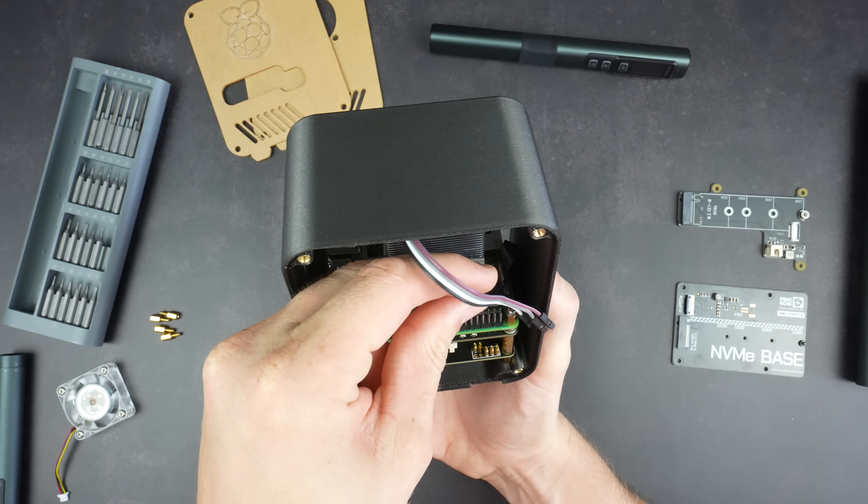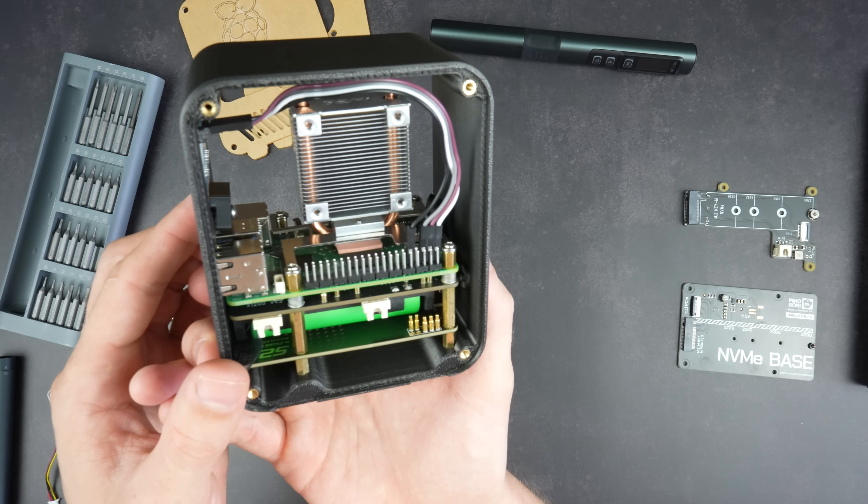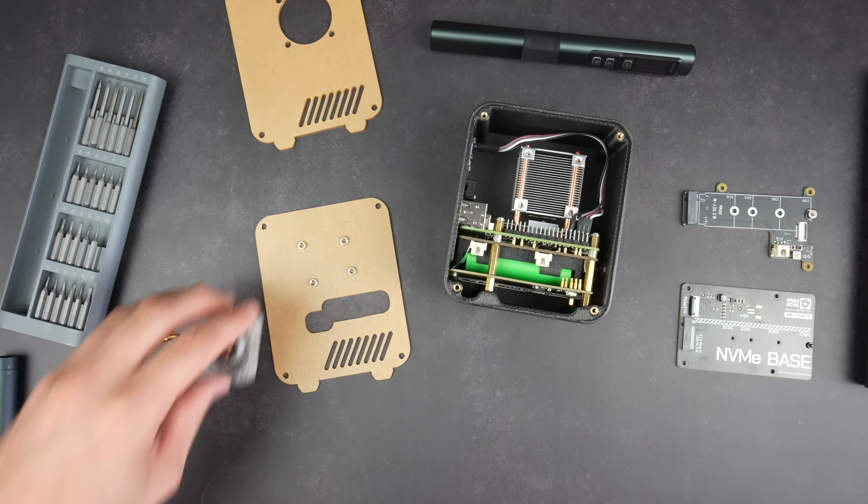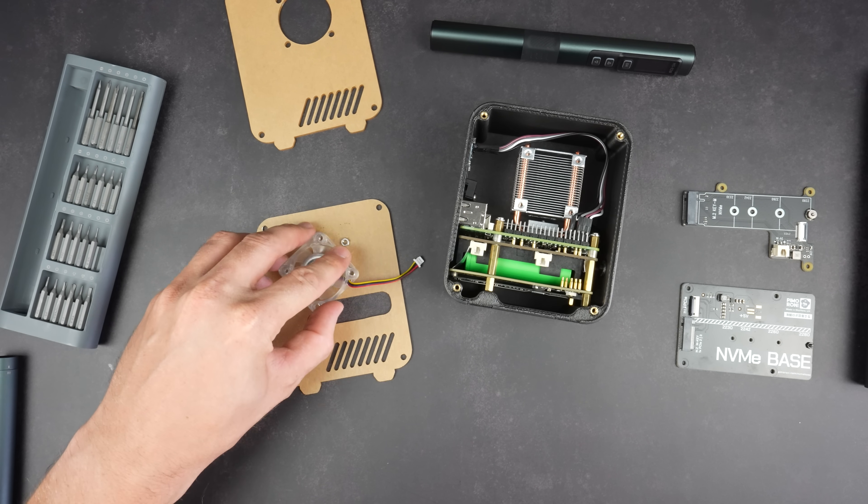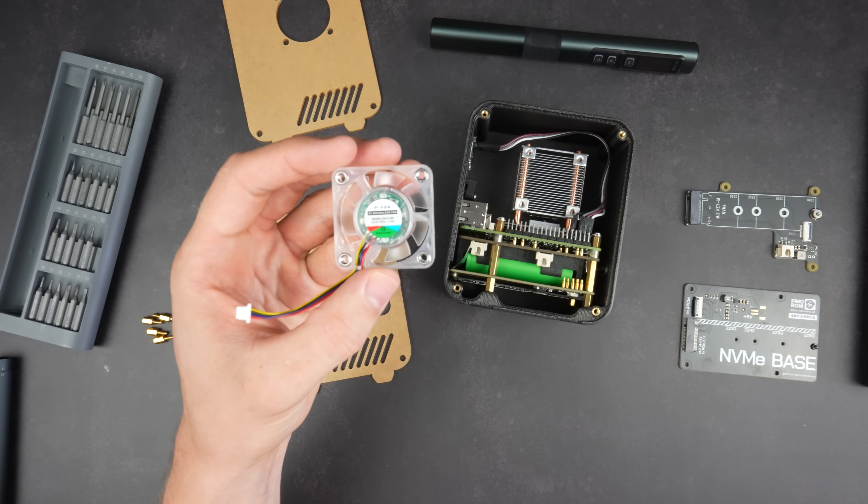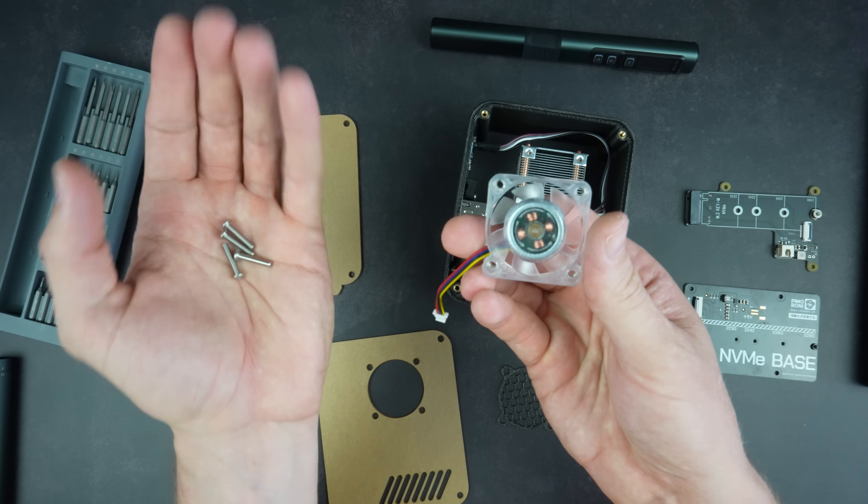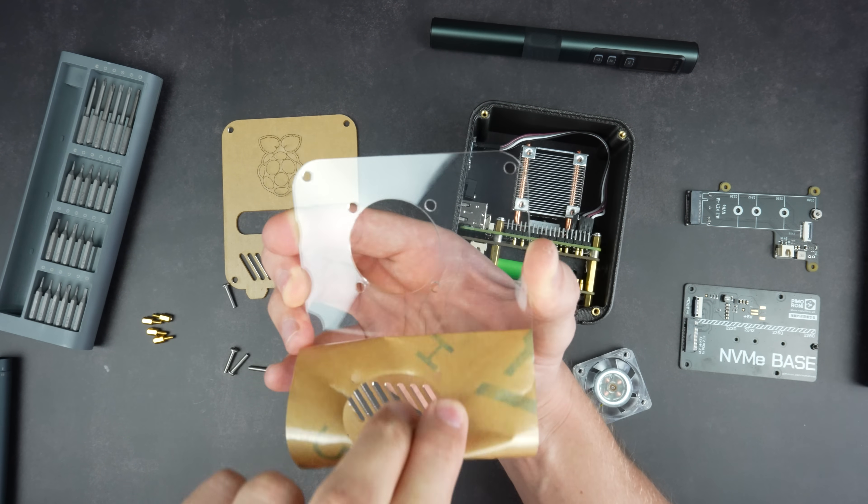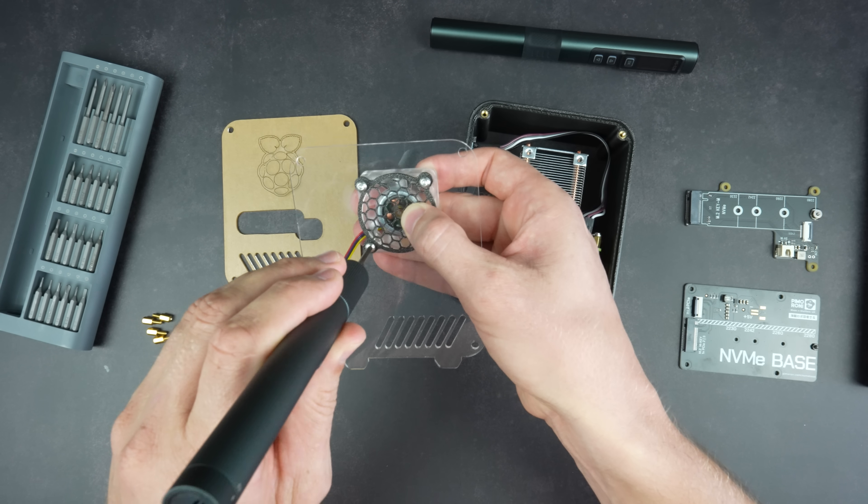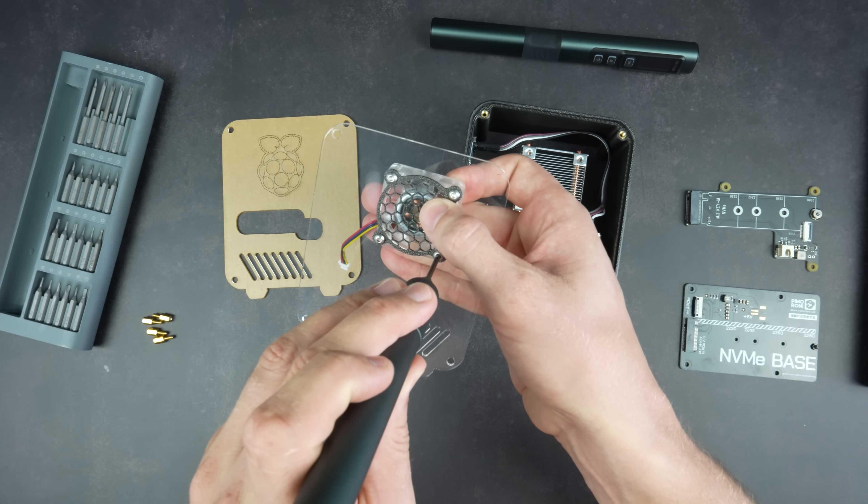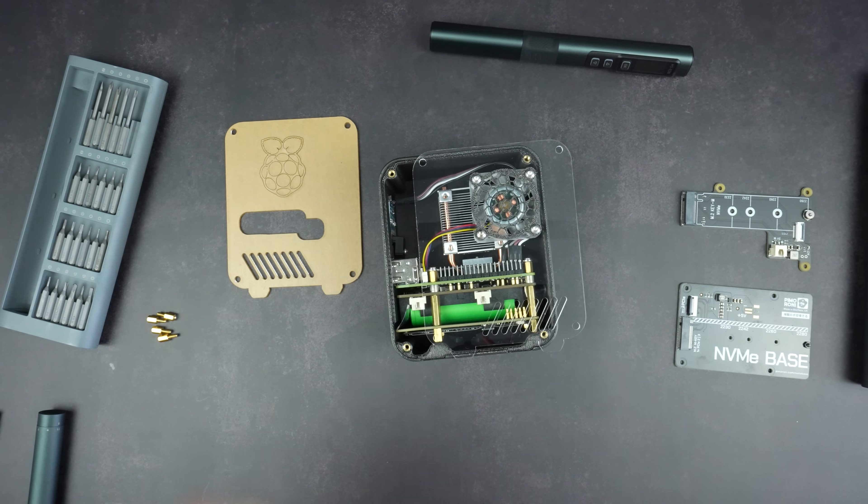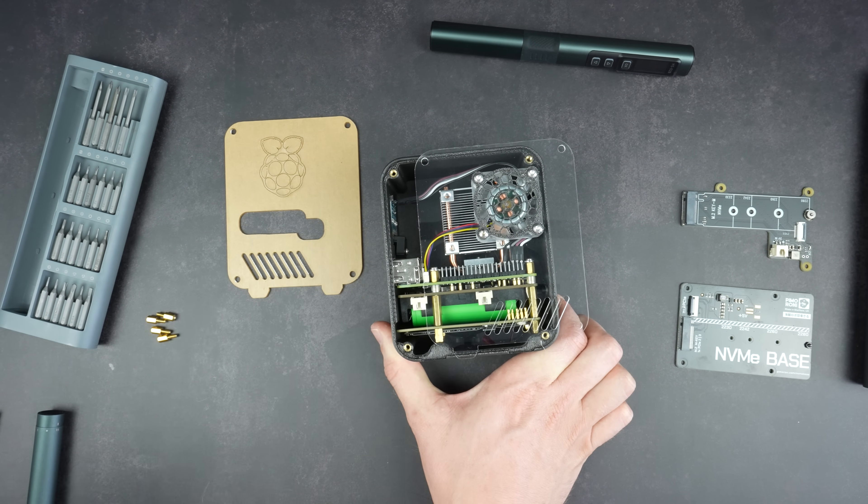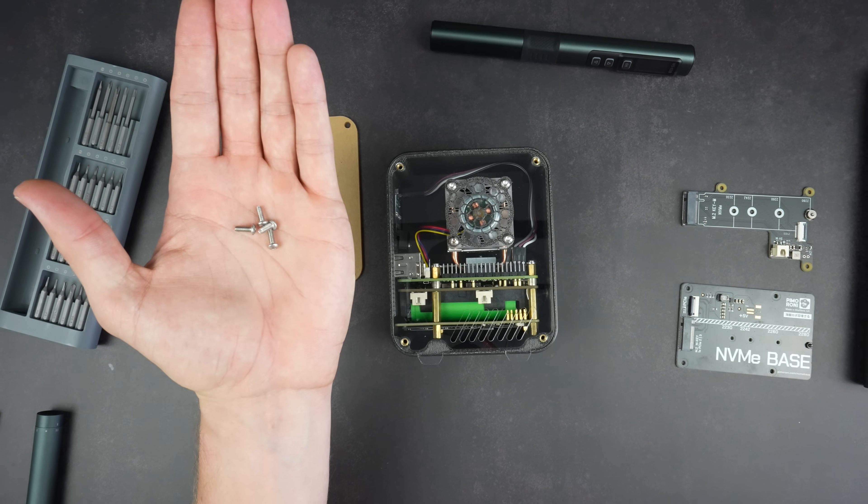We can then plug the display into the power and I2C pins on the Pi. Next, let's mount the Ice Tower fan and fan grill onto the side panel. I've pressed some M3 nuts into the pockets on the back of the fan grill, and some M3 by 16 millimeter screws hold it in place.